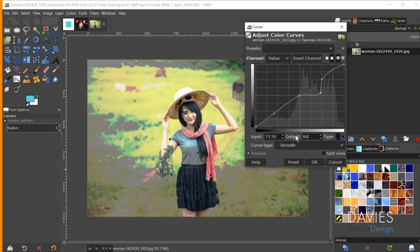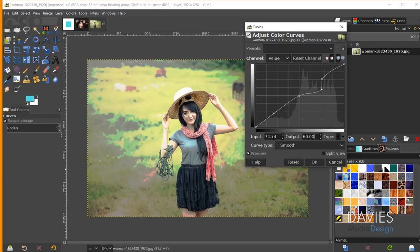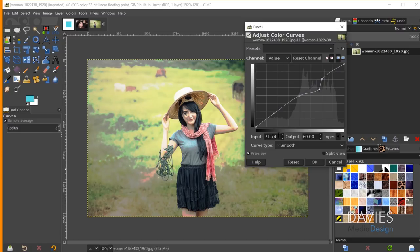We can manually set numerical values for more precise control. The value automatically adjusts if a point can't reach the entered number — for example typing 80 may snap back to the maximum valid value. So I can set it to 68 for the X value and 60 for the Y value.